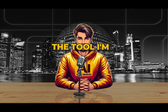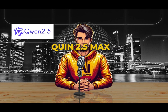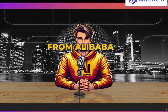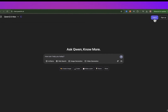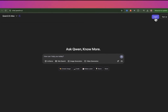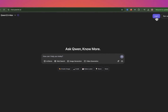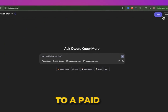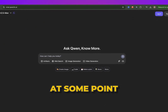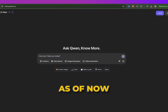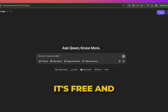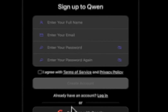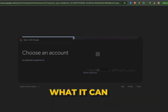The tool I'm talking about is Qwen 2.5 Max from Alibaba, which is open source and available to download and run locally. While the web version could switch to a paid model at some point, as of now it's free and without limits. Let's check out what it can do.